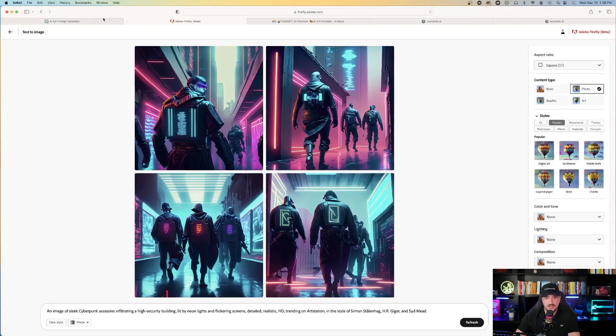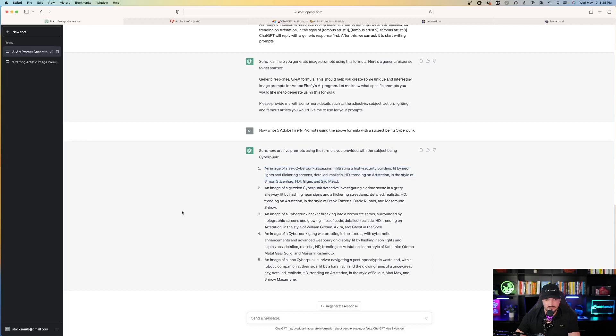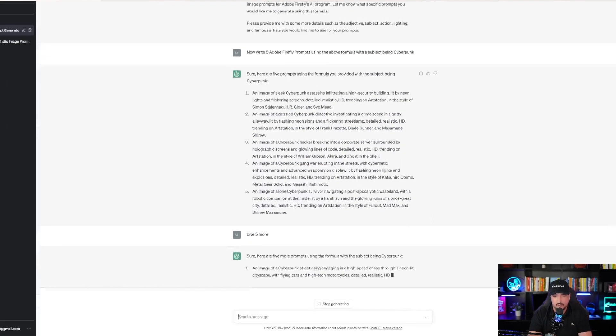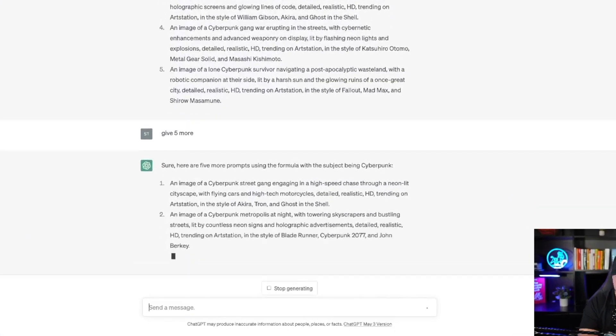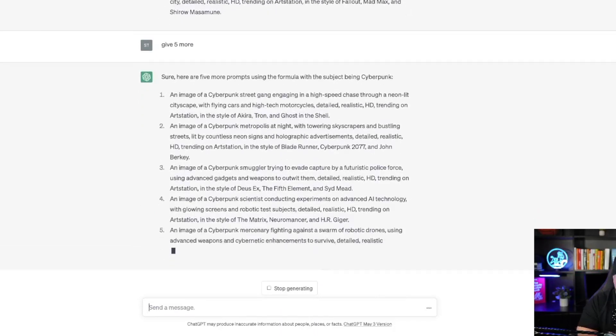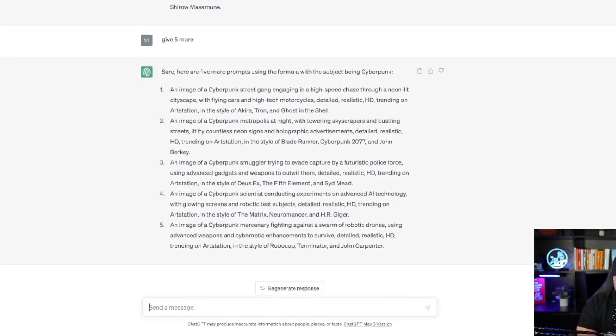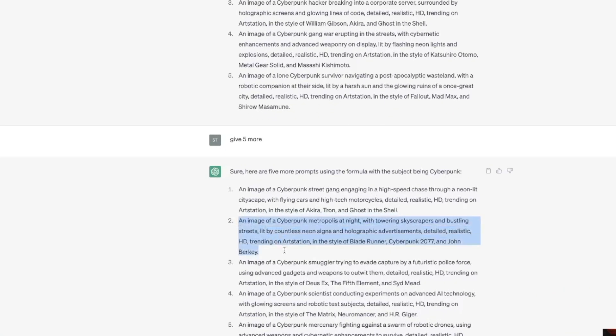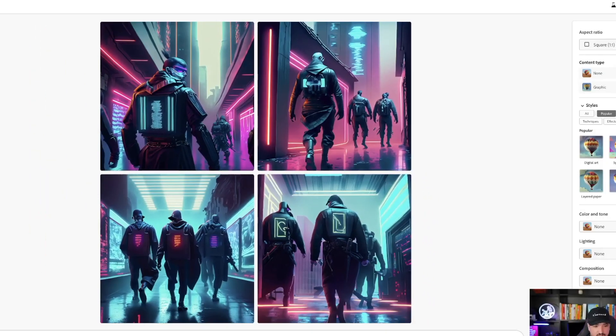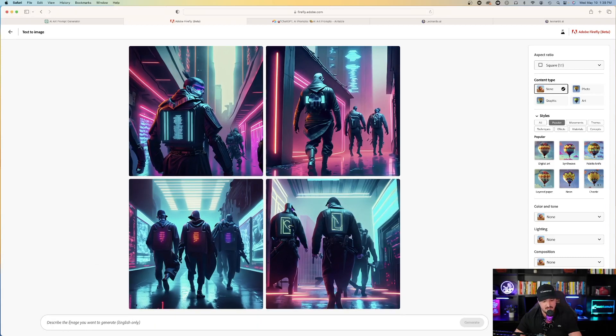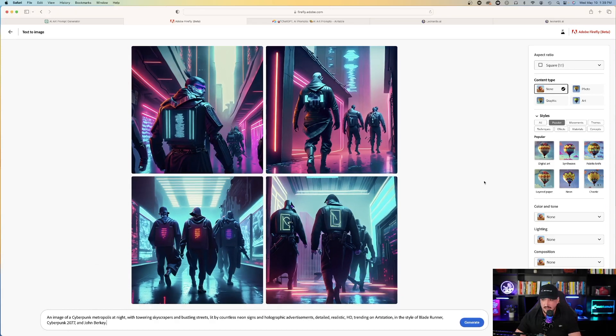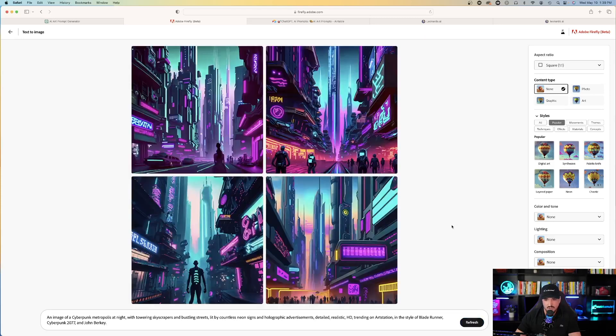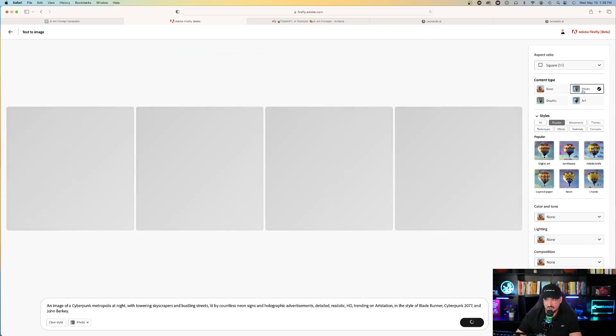Let's go back over to ChatGPT and try one more. Ask it to give me five more and then it will. It will go continuing on the cyberpunk trend. So here we go. We're going to go with number two. I like number two. An image of a cyberpunk metropolis. Let's copy this one. Go back over to Firefly. Clear my style down here and then hit paste. And content type, let's just leave it selected as none and see what happens. And I'll hit generate. Okay, that one's not as good when I have it selected as none. Let me try photo and see what happens here. Okay, now that's a little bit better.